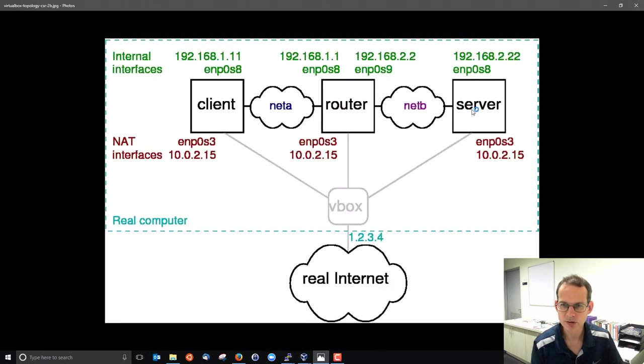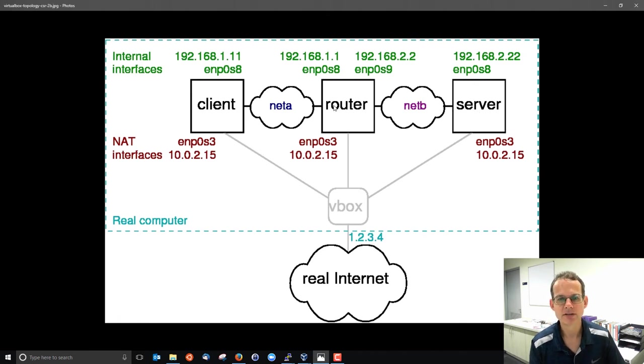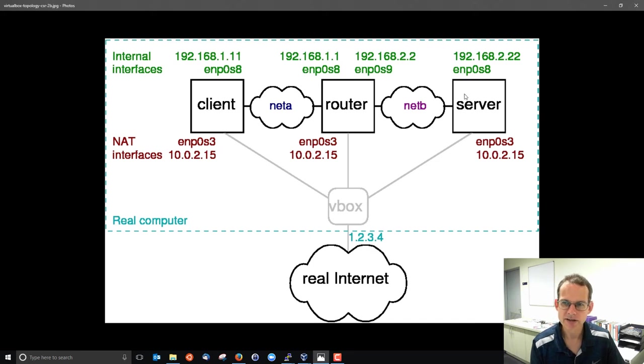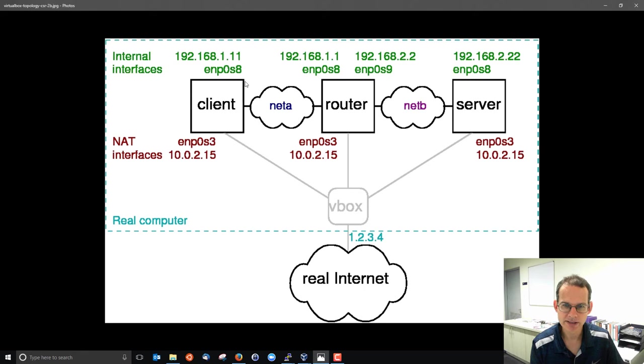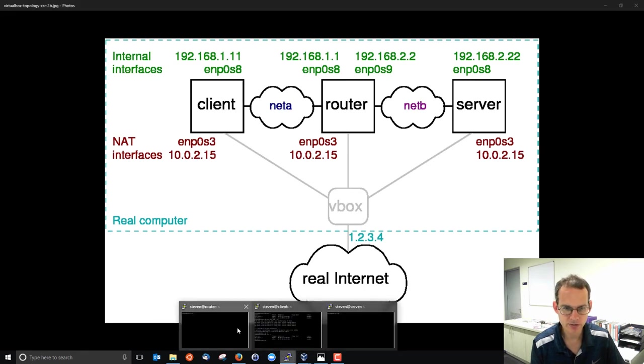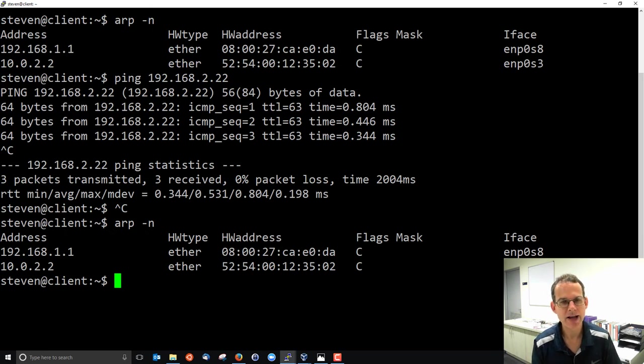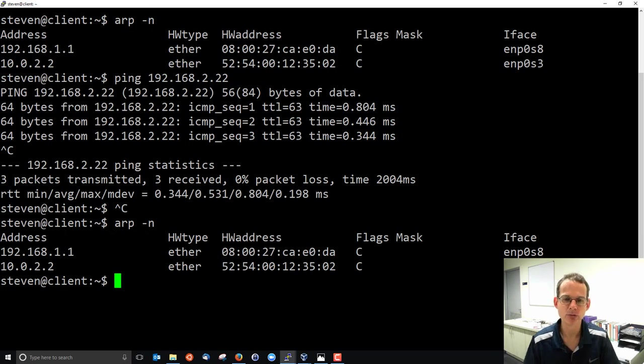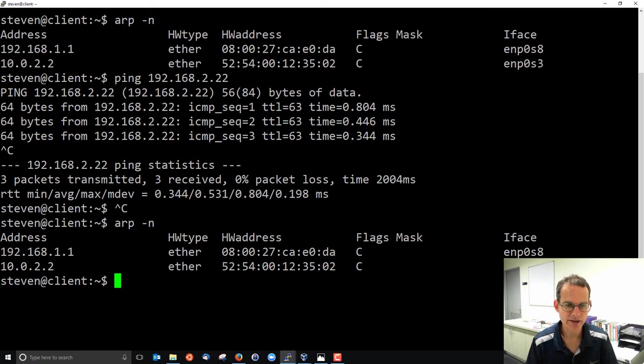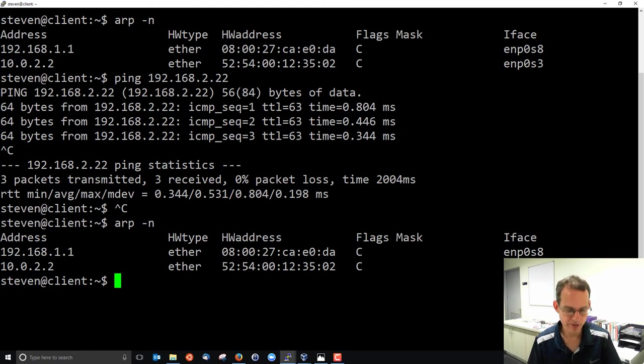So in order to communicate with the server, the client actually still sends to the router. So therefore, to send to 192.168.2.22, the client must send to 192.168.1.1, and he already knows that MAC address. So the point here is that the ARP table, ARP is local to the LAN. Communicating with nodes outside of that LAN, ARP doesn't have a role in, that's part of routing.